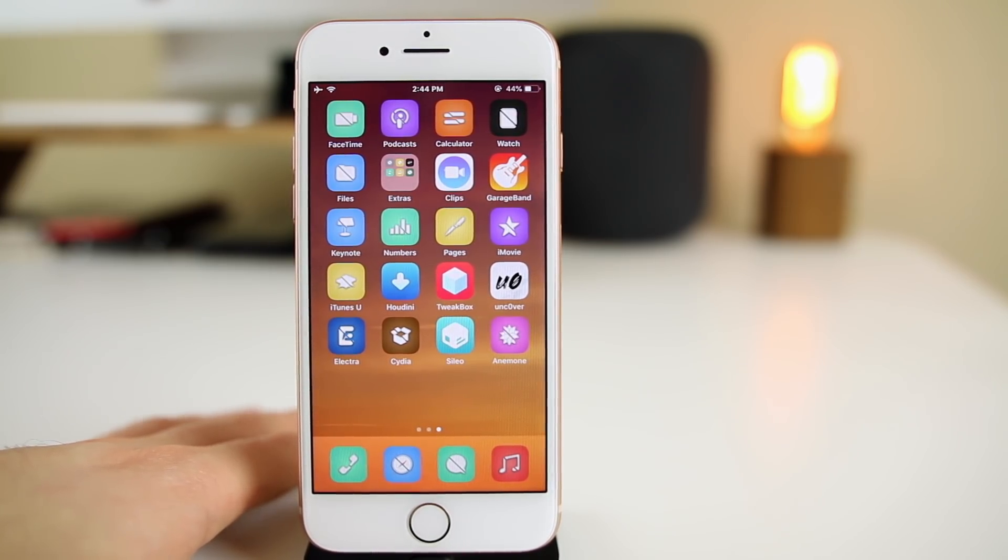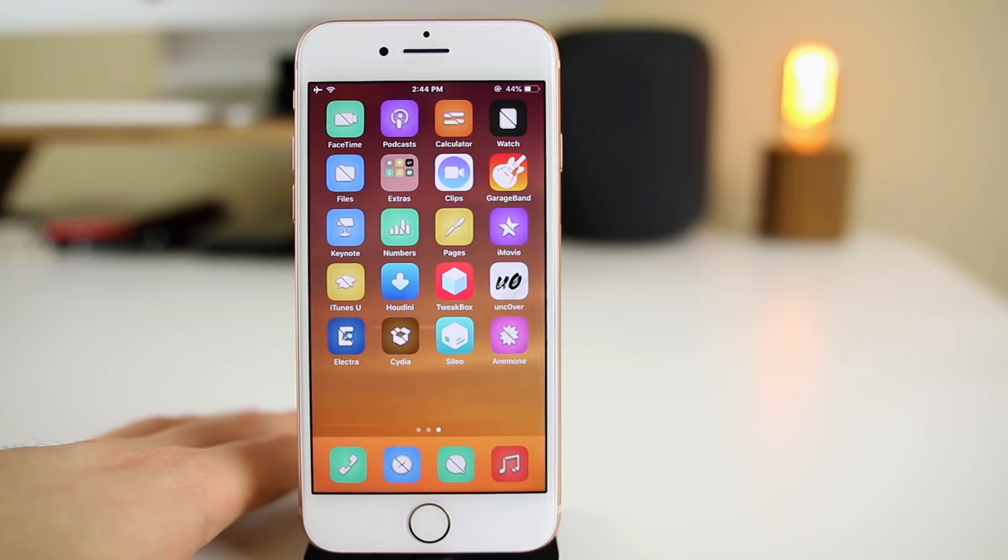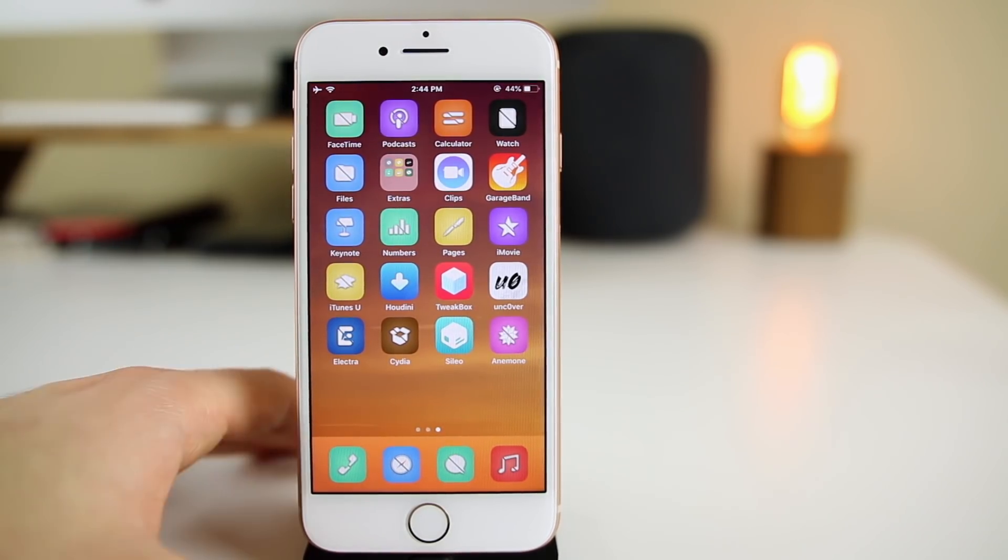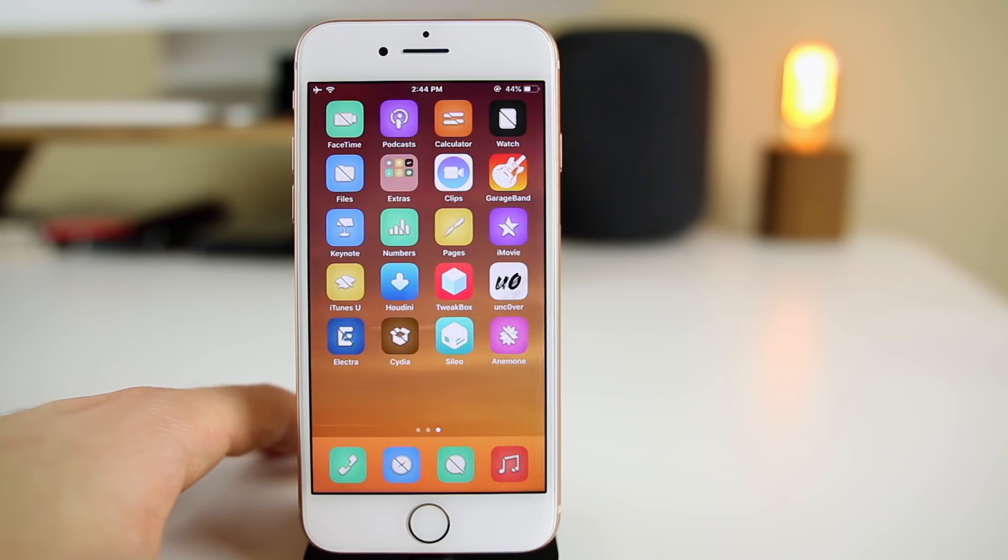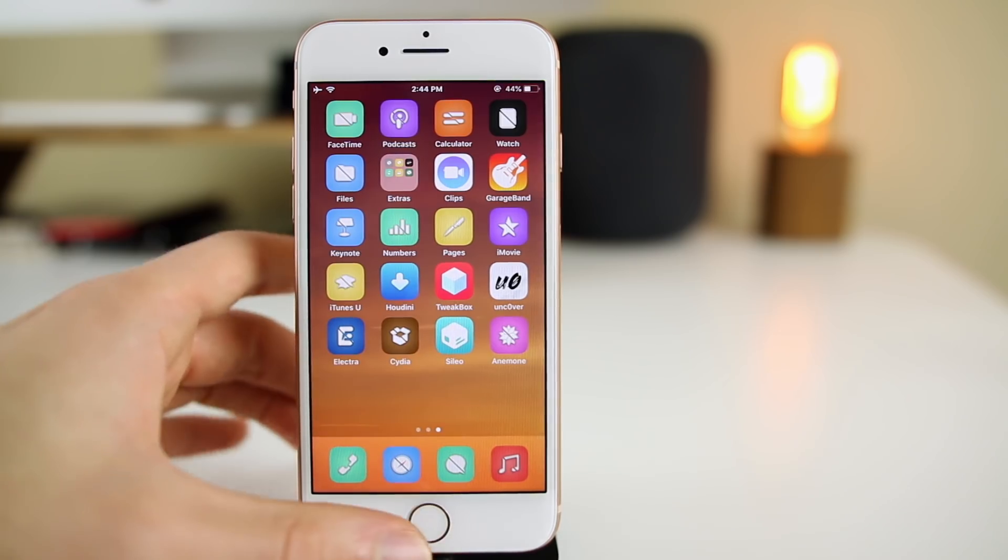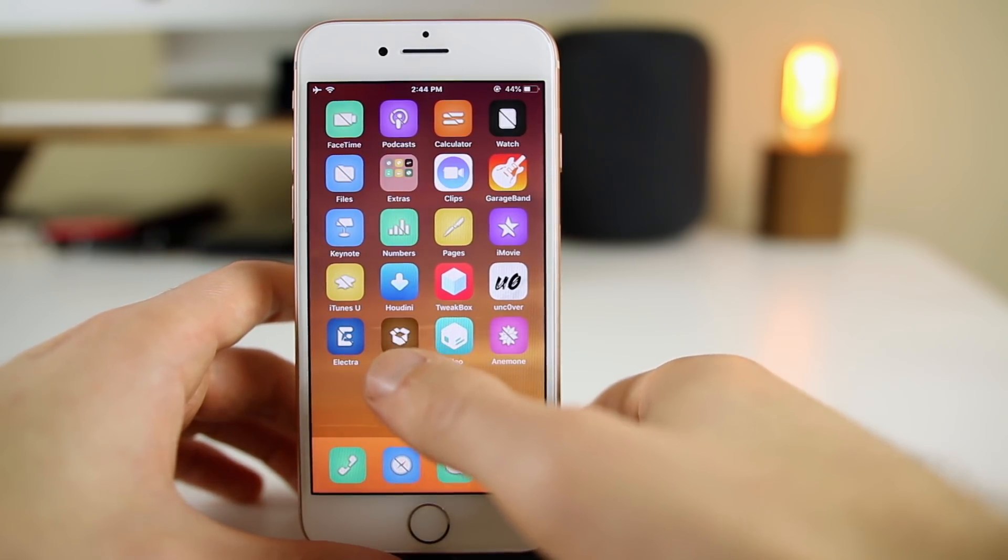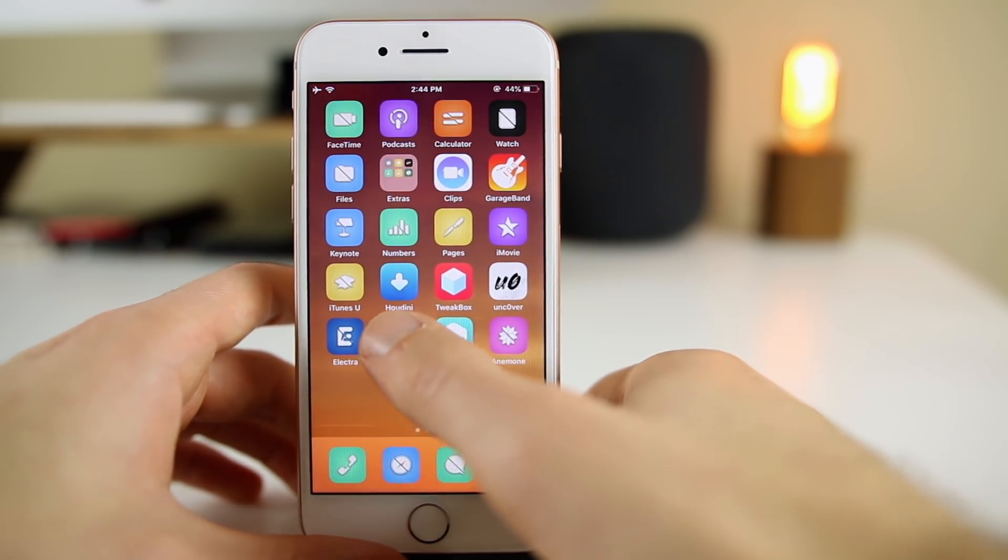Of course you do need to be jailbroken. You need to be running the Electra jailbreak on iOS 11 through 11.4. So yeah, let's talk about how you actually get Sileo installed on your device.